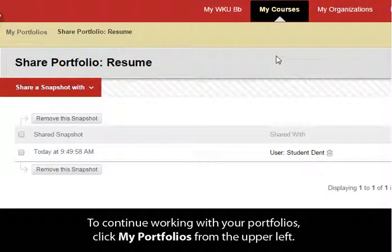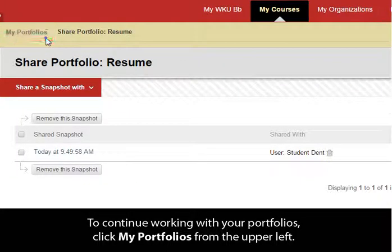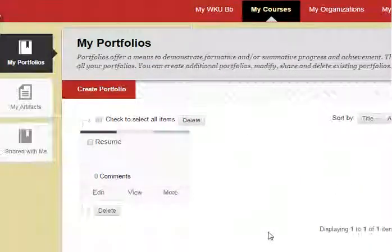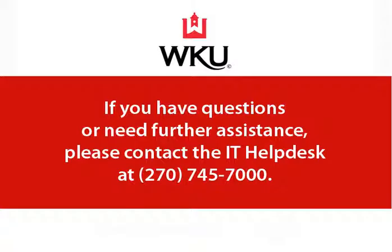To continue working with your portfolios, click My Portfolios from the upper left. Thank you. This tutorial was developed by Western Kentucky University, Information Technology Division. If you have questions or need further assistance, please contact the IT Help Desk at 270-745-7000.